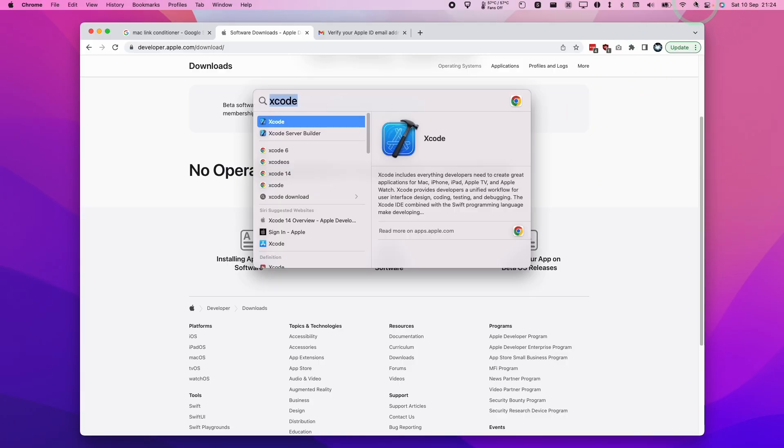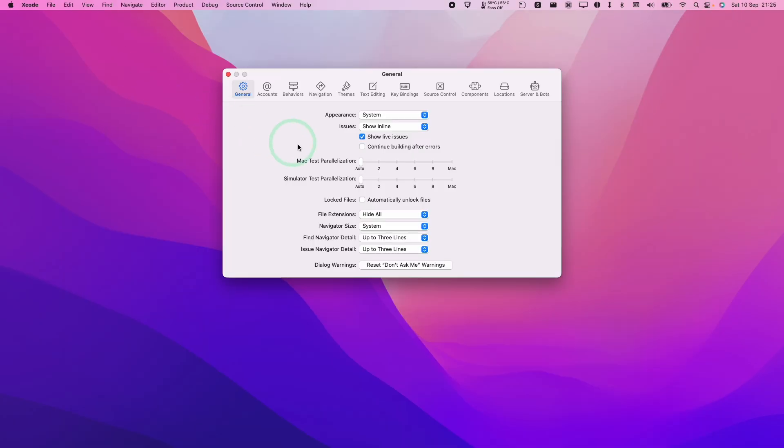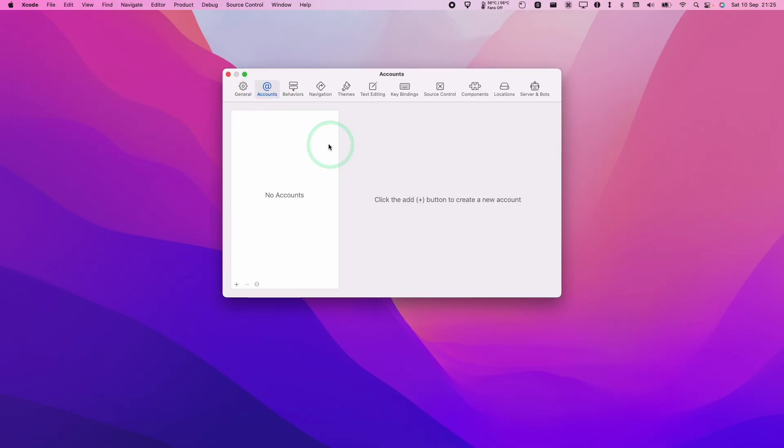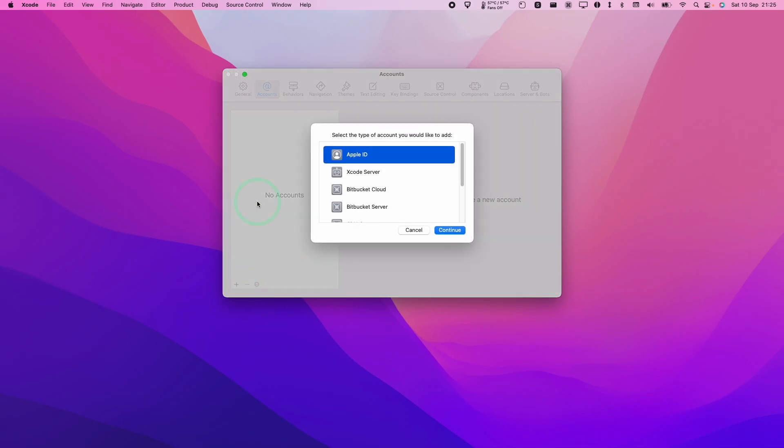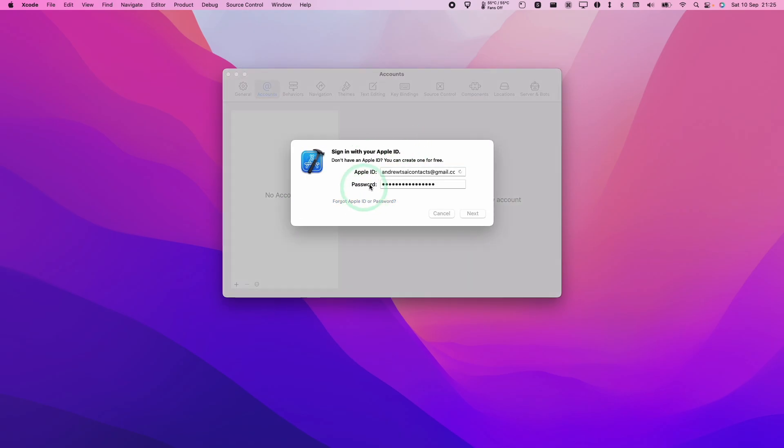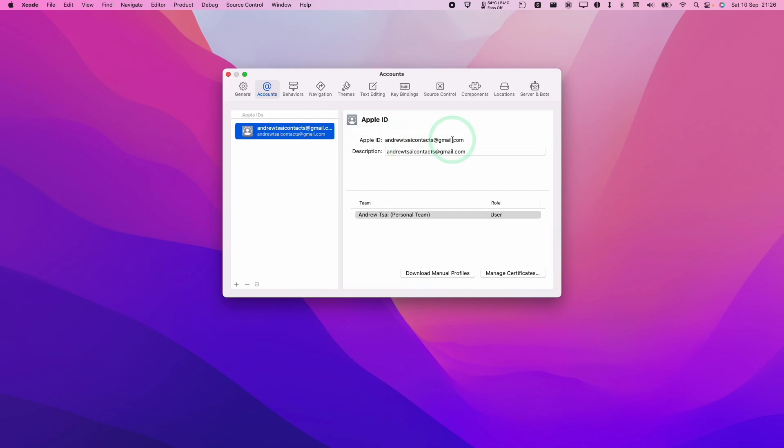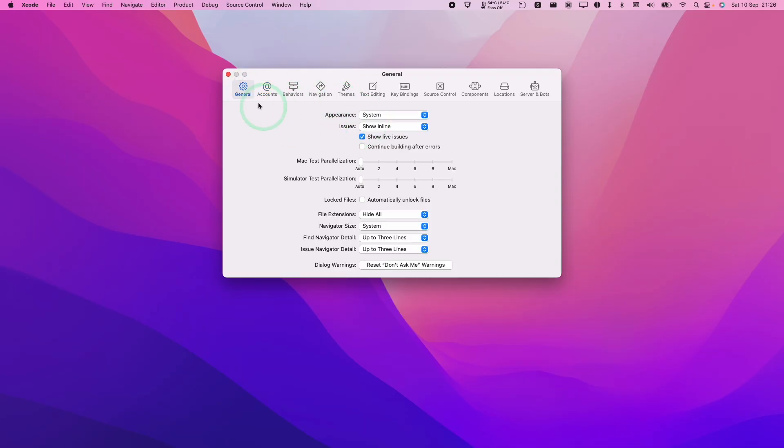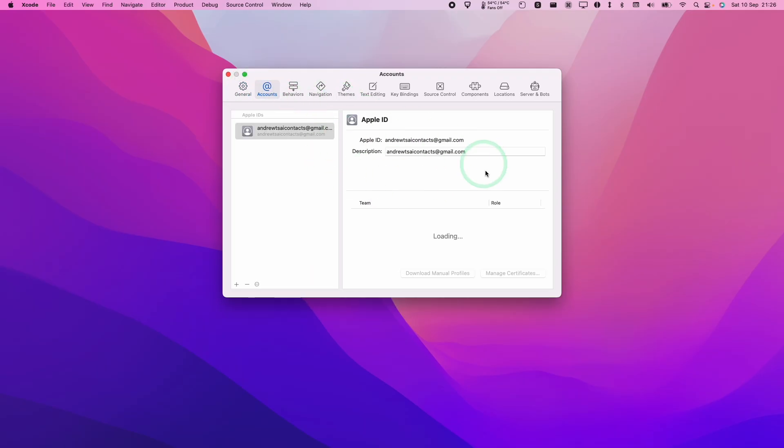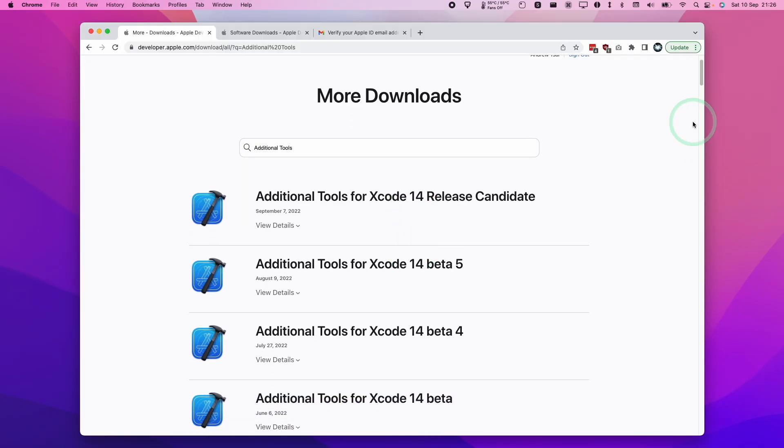You can open up Xcode, go to Preferences > Accounts, and then add the account we just created. It'll be a developer account. Here we can log in, and now the developer account has been added to Xcode. We can now do things like sideload applications.